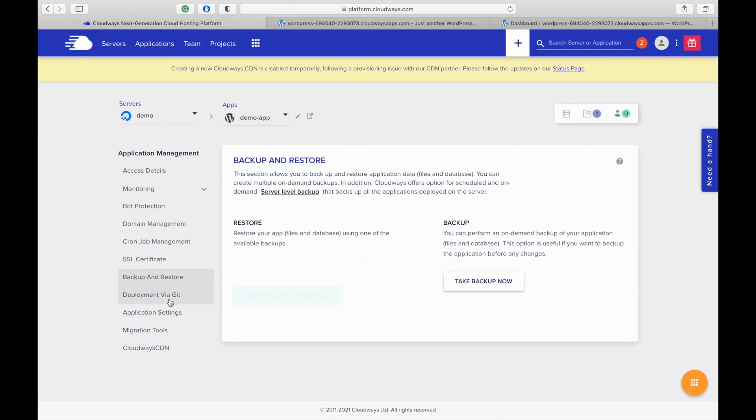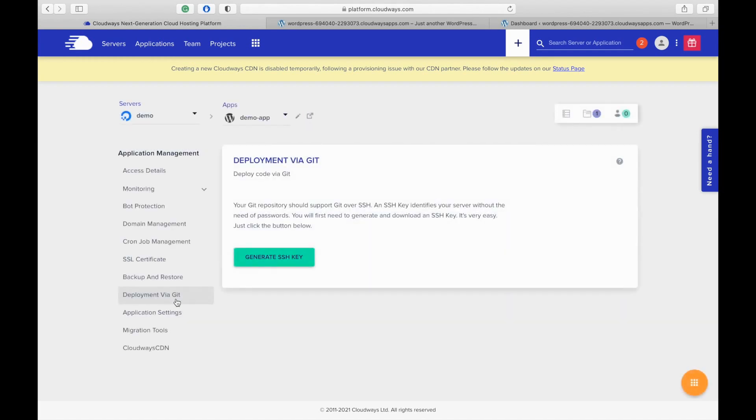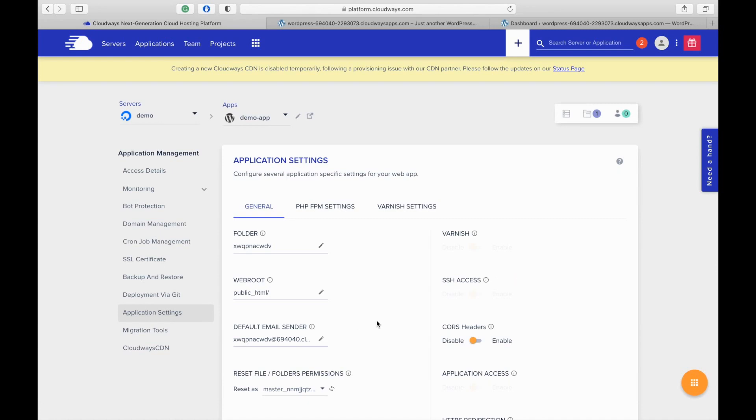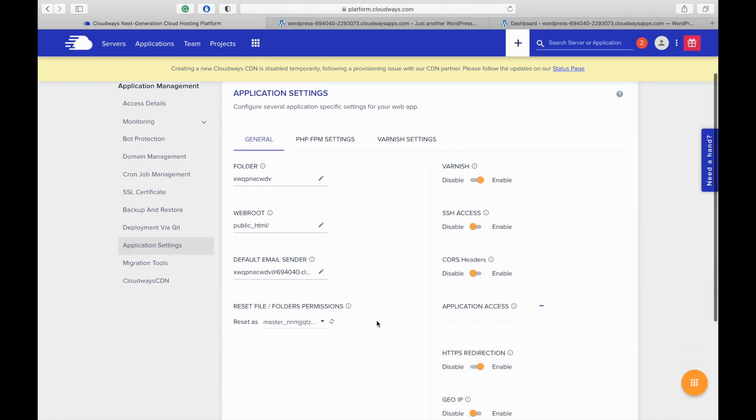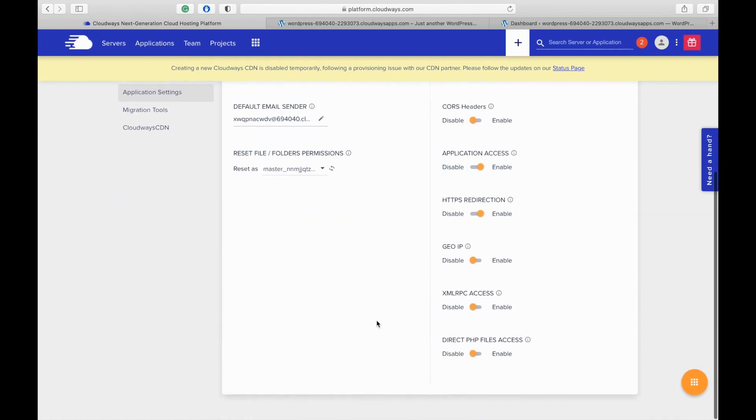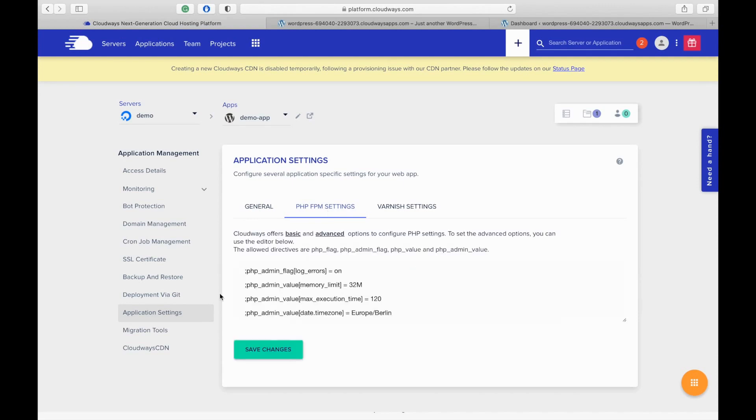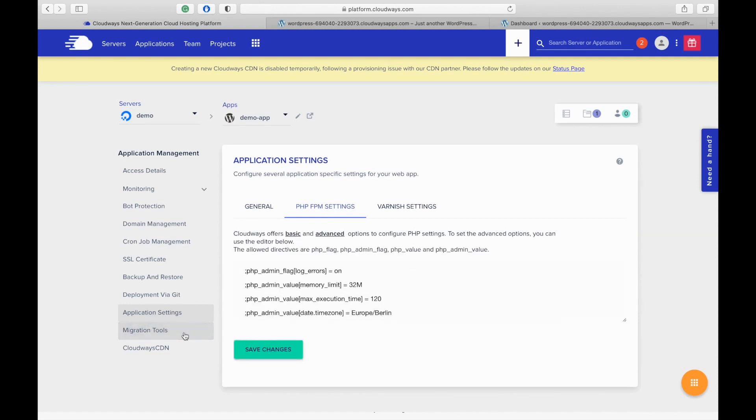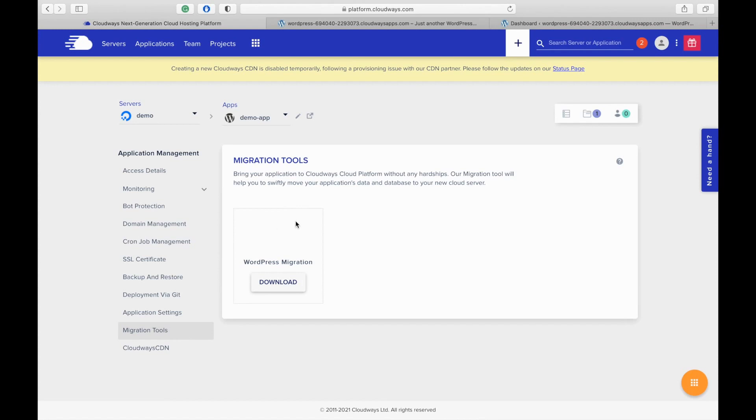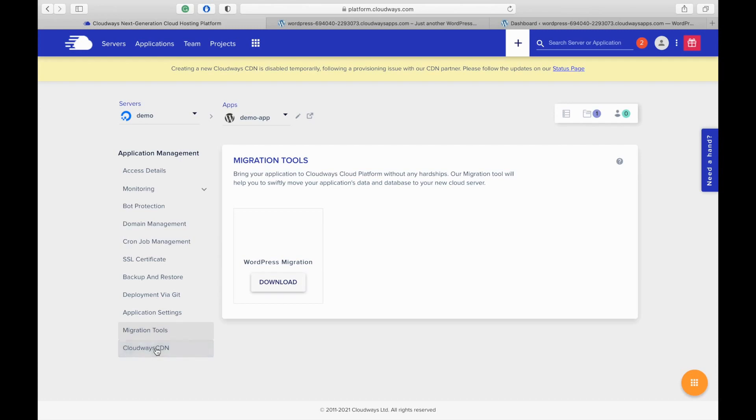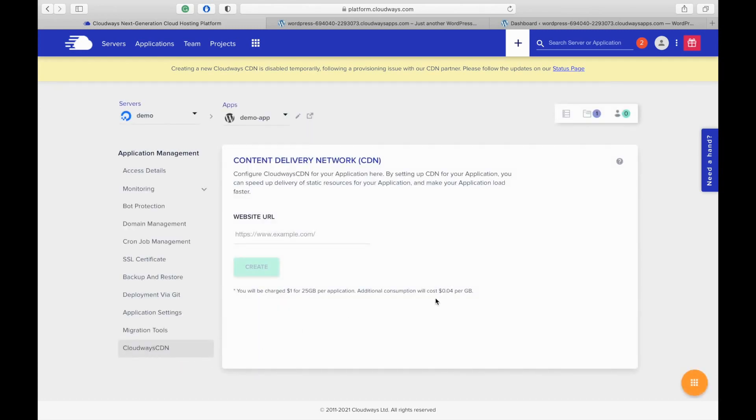Let's move on to the other section. You can deploy any code to your application using Git repositories. Click on the generate SSH key to generate the keys and you can upload the SSH public key to your Git repository. Here you will see all the application settings. Migration tools. You can migrate your WordPress website easily by using this WordPress migration plugin. In Cloudways CDN, you can set up and activate Cloudways CDN. So we have already checked all the options on the application management.